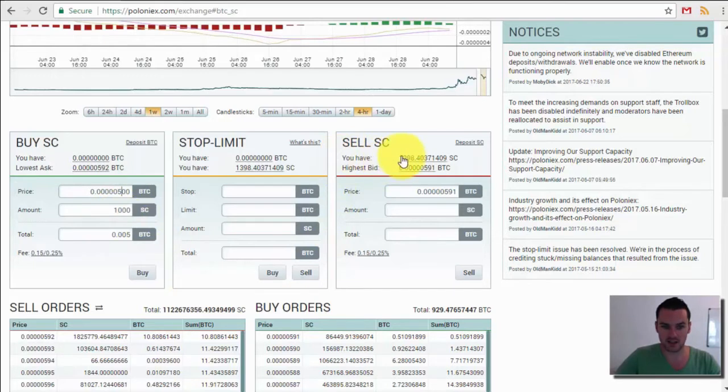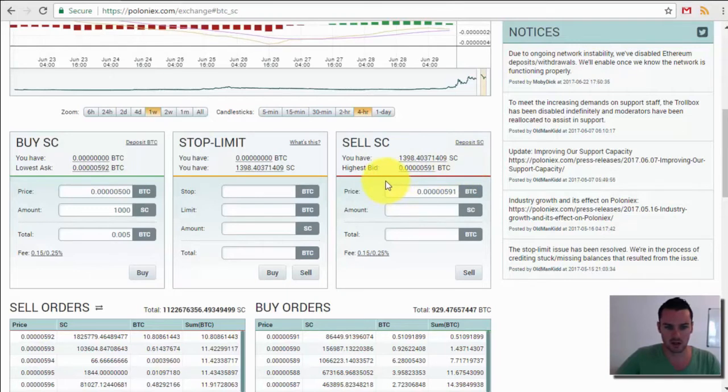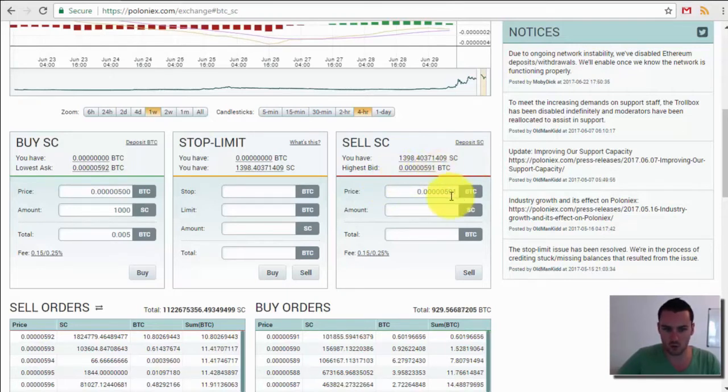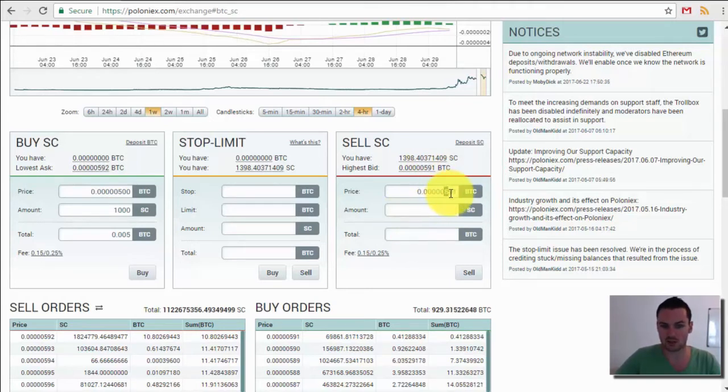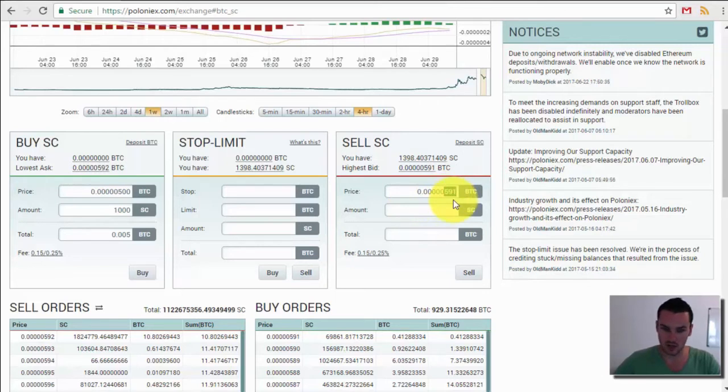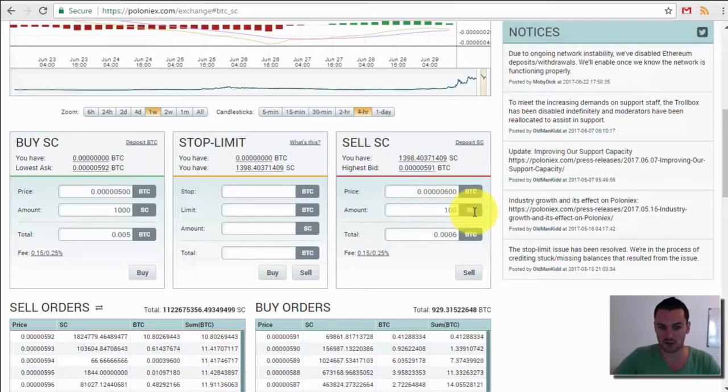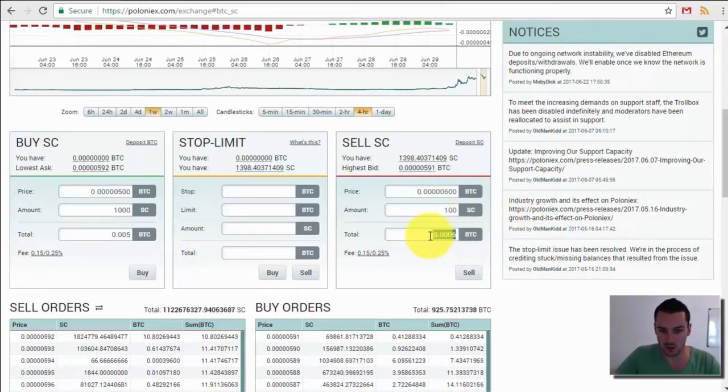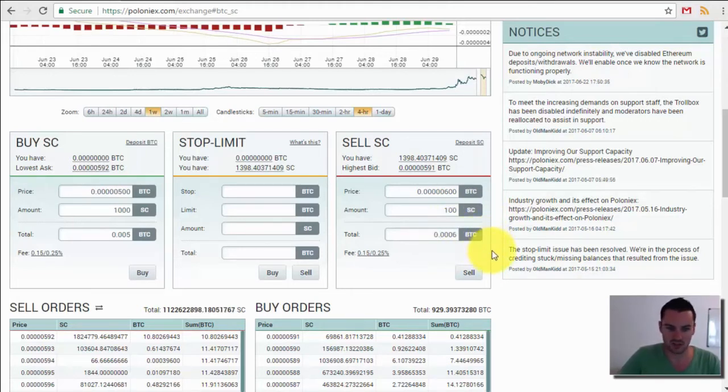The opposite then on the sell, you can see that I have some Siacoin here. The highest bid at the minute is 591, so I could try and sell some of them straight away if I wanted. You put in the price that you're willing to accept as a sell price. I'm going to put in 600. So if the market hits 600 then it's going to sell 100 Siacoin for me and the value that I would get would be 0.0006. That might be too small but we'll see now in a minute.